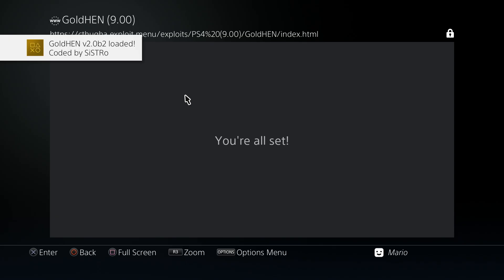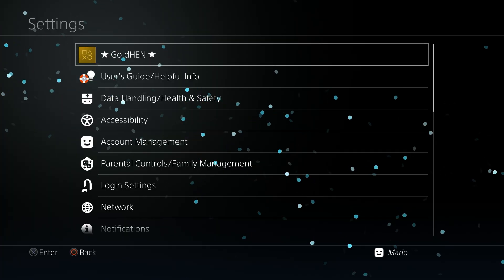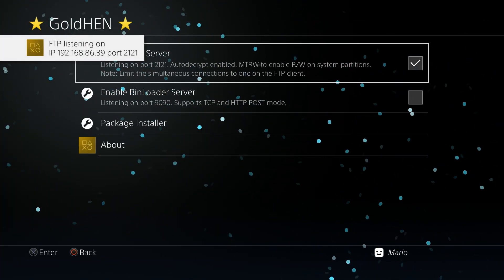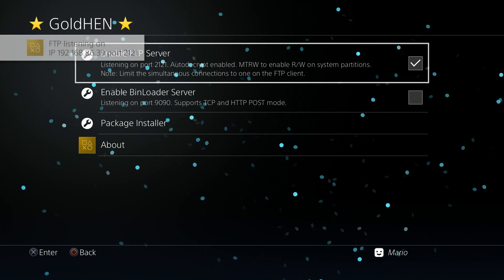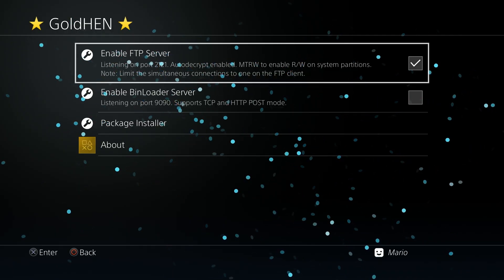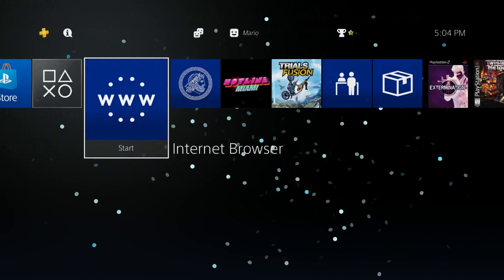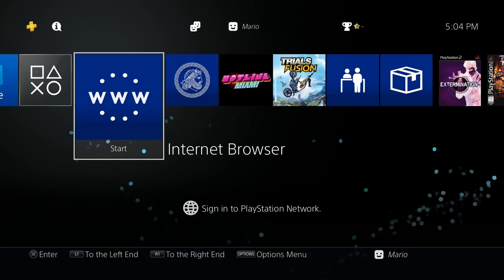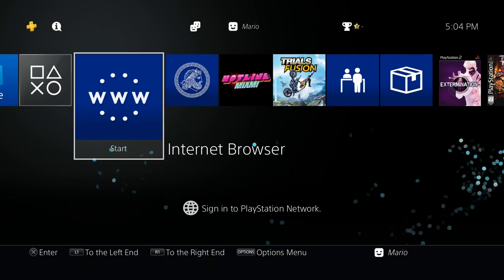Once GoldHen has loaded, press the PlayStation button, go back to Settings, scroll up to GoldHen, and enable the FTP server. You'll see your local IP address and port number — be sure to keep those in mind. With that done, you can go over to your computer. Keep GoldHen up and running; you can navigate on the PS4 but stay at the XMB and don't open any games.